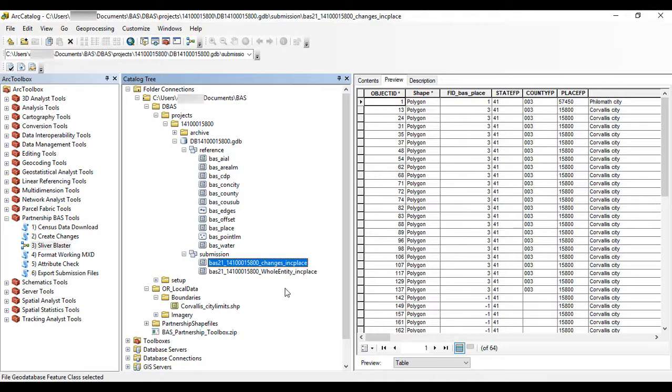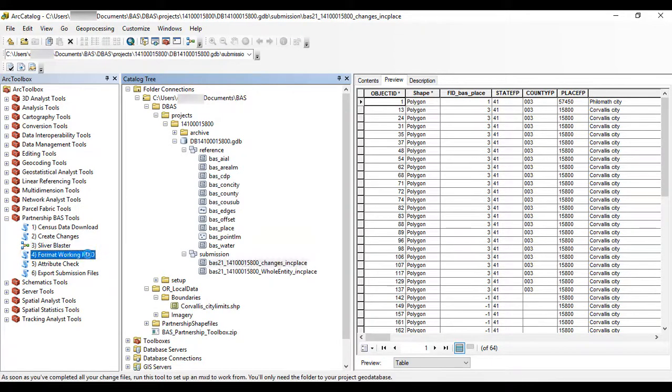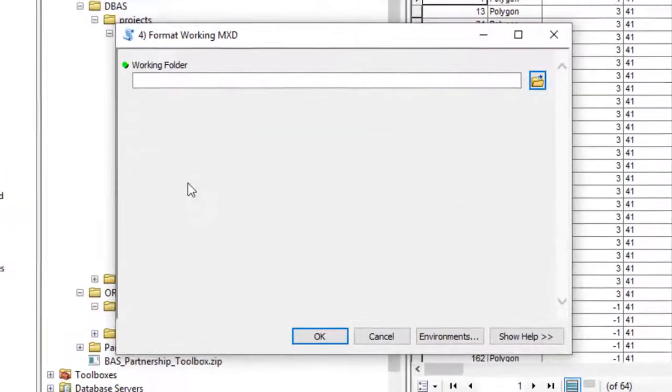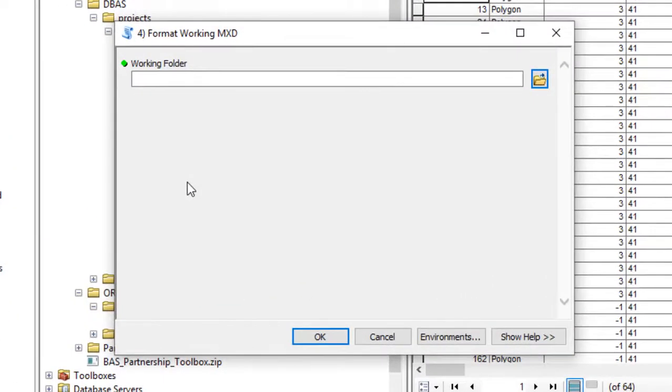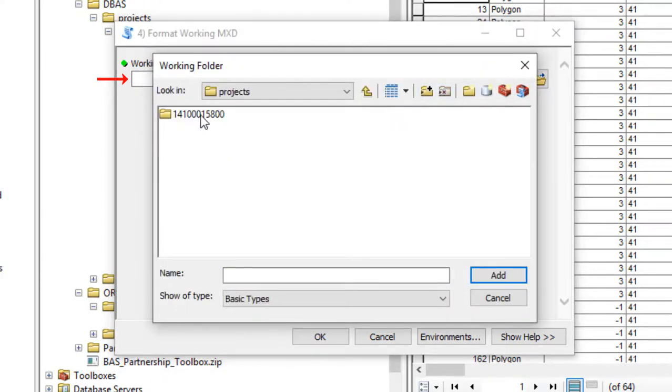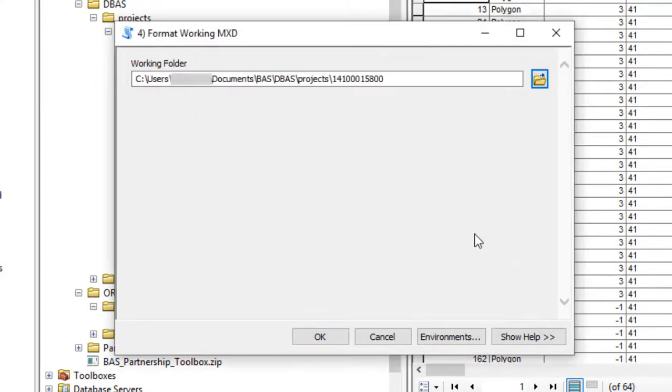Begin by double-clicking the Format Working MXD tool. The Format Working MXD window opens. The only input for this tool is the Working folder, which is the folder nested under the Projects folder that contains the government's BAS ID. Select OK to run the tool.